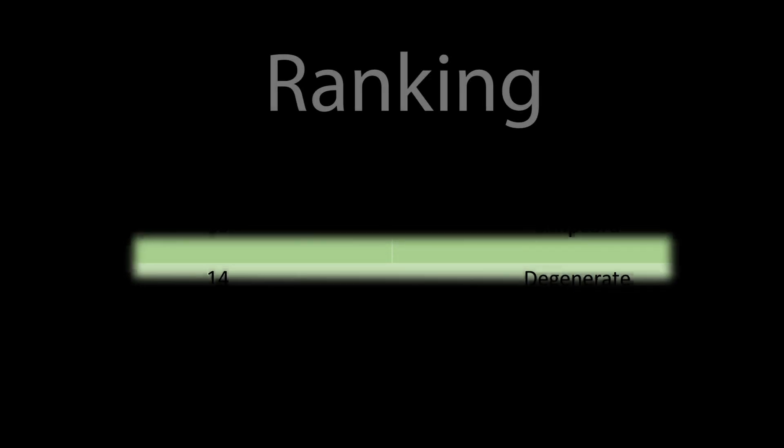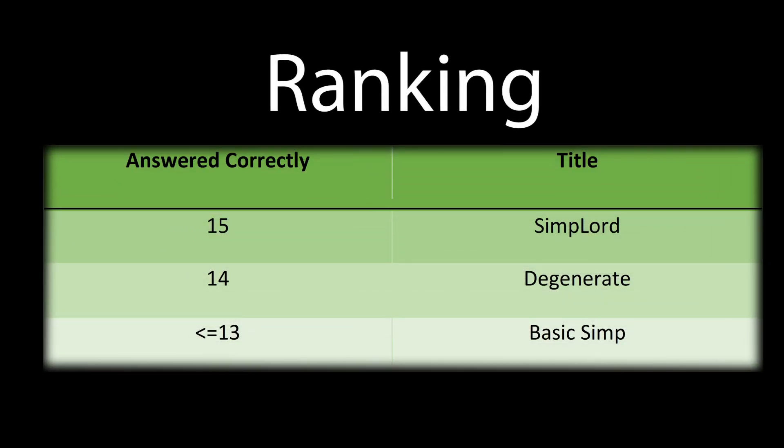Now, here are the titles for how much you have answered correctly, with 15 being the highest and ranking you as Simp Lord.